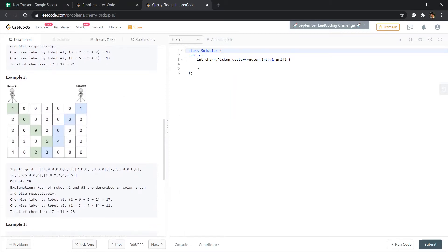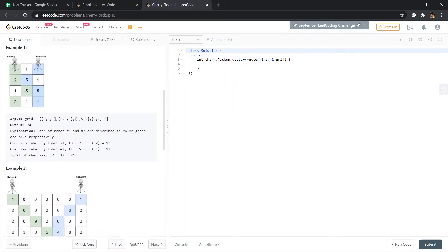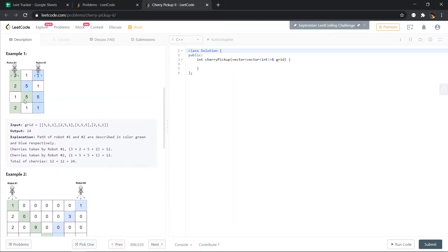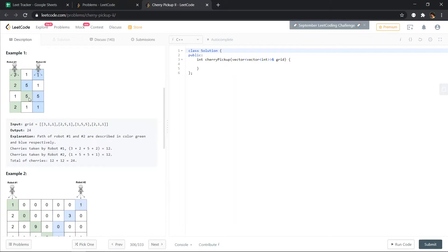Will the robots ever cross paths? If both robots are on the same cell with some cherries, in the next move they each choose from three cells. But if they're on different cells, one covers three cells and the other covers three cells — so up to four unique cells could be covered.